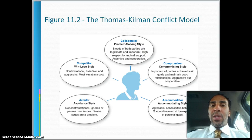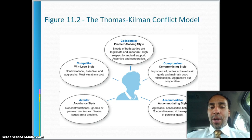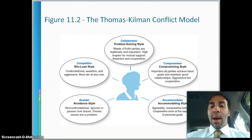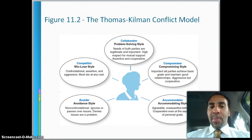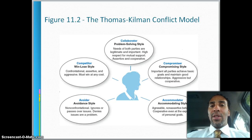This is the Thomas Kilmann conflict model. The avoider uses an avoidance style — not confrontational, ignores or passes over issues, denies issues are a problem. Don't deny issues; confront them head on. The competitor uses a win-lose style — confrontational, assertive, and aggressive, must win at any cost. It's good to be assertive but not aggressive. Aggressive behavior may have a place in a sales environment, but not with internal customers.